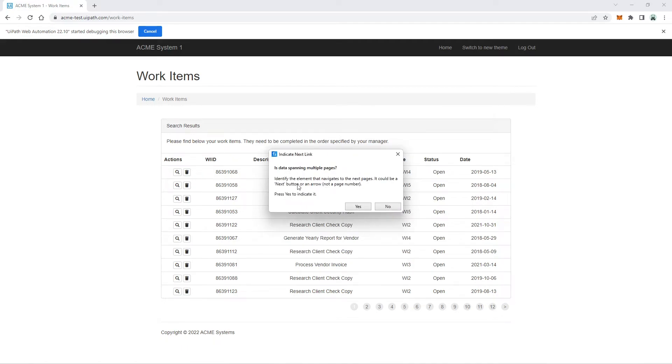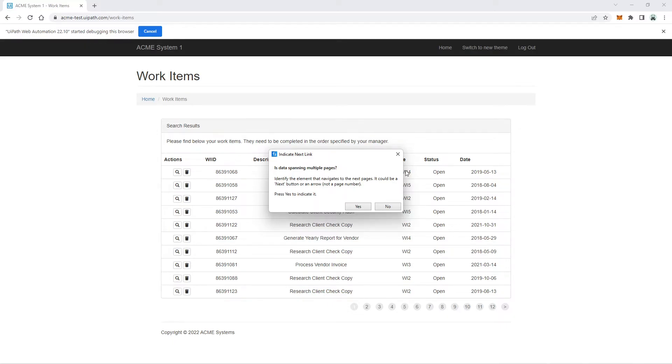So now, for this pop-up question asking if our data spans to multiple pages. Yes, our data spans to multiple pages. But in this exercise, in this project, we will extract data per page only. So we will select No.